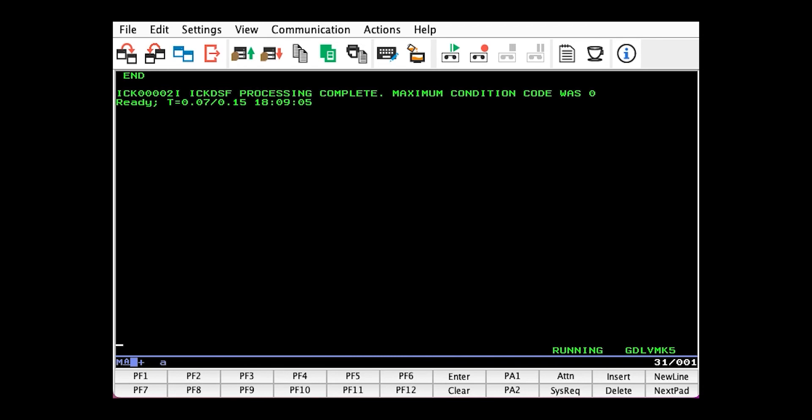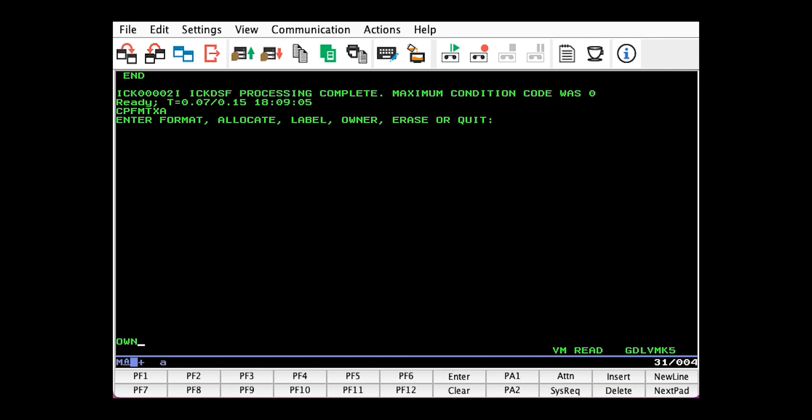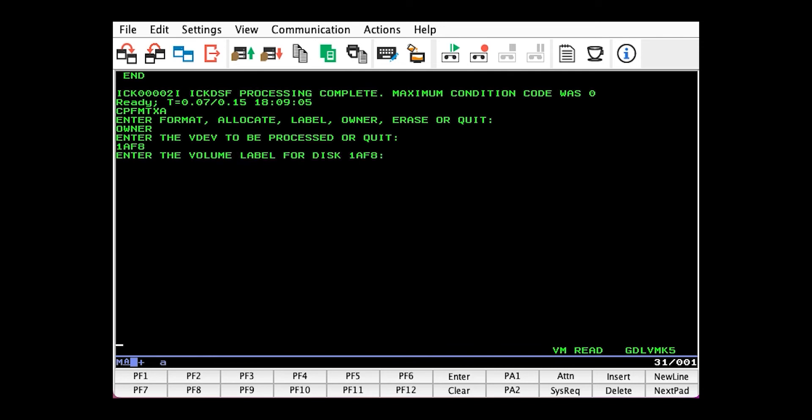So we'll issue CPFMTXA again, OWNER, our pack's VDEV, and the volume ID, so it knows it's grabbing the right one.